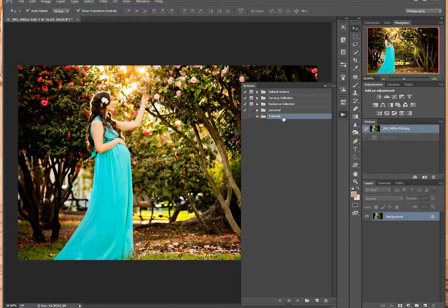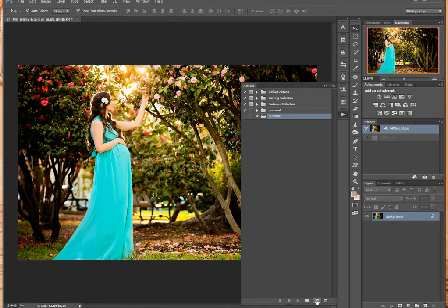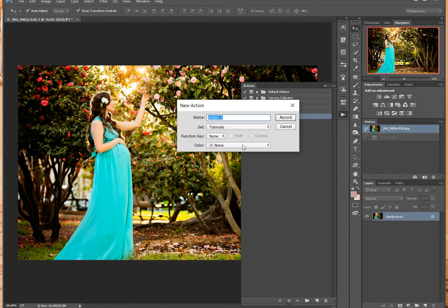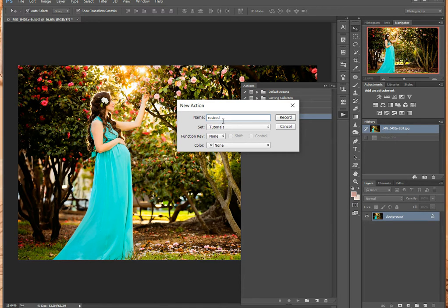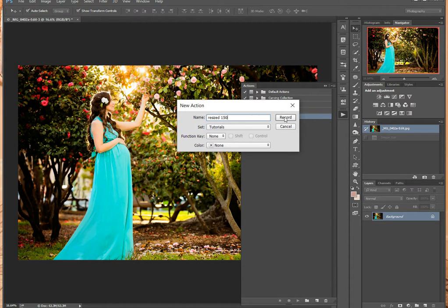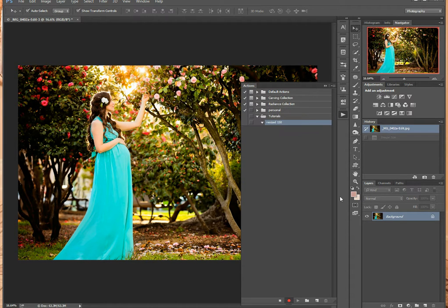For example, you can create your folder. New, resized. For example, those pictures I want to resize to 150. Record.